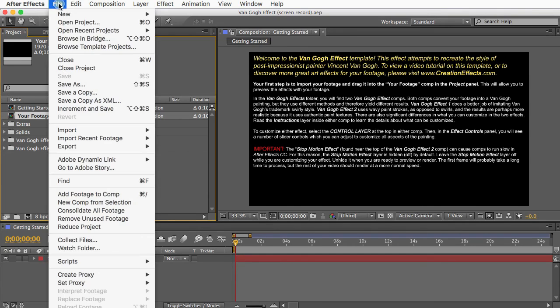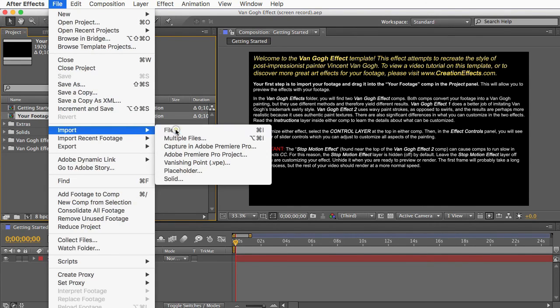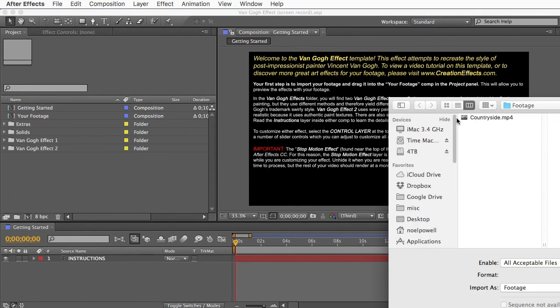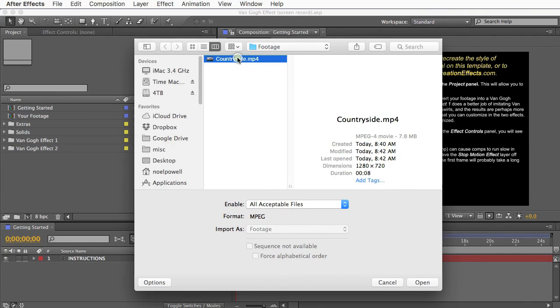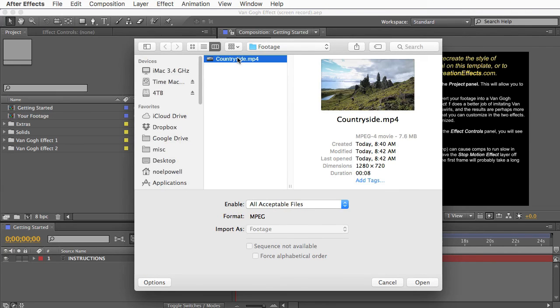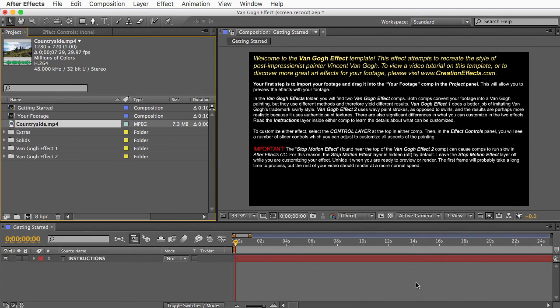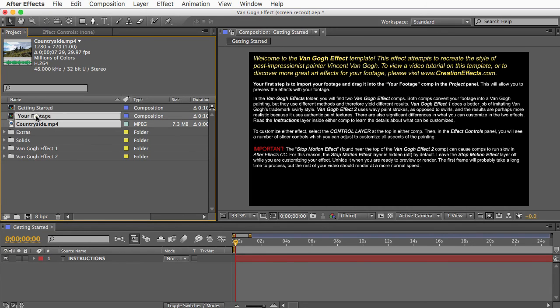I'll go to File, and Import, and File. And I'll choose my footage or image file, and I'll click OK. And it'll show up in here, so just drag it into the Your Footage comp.